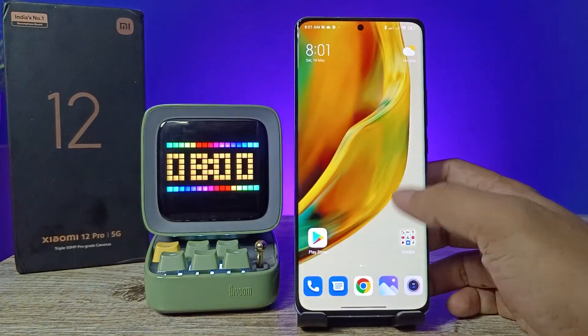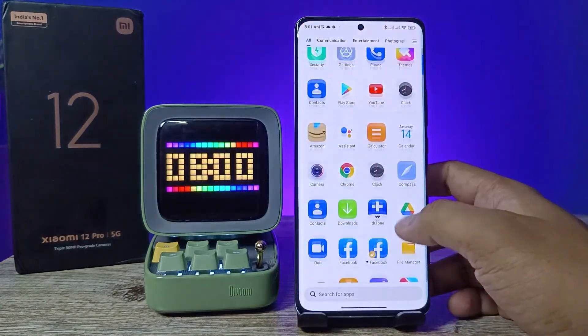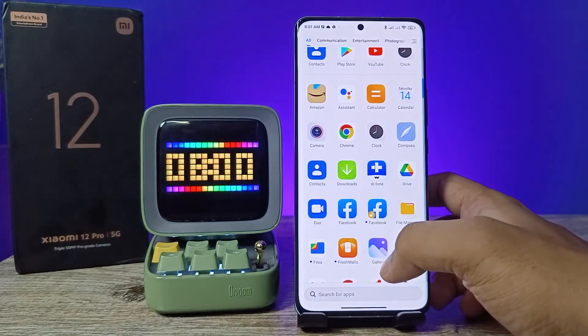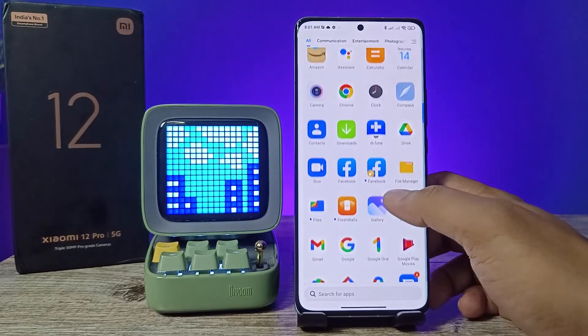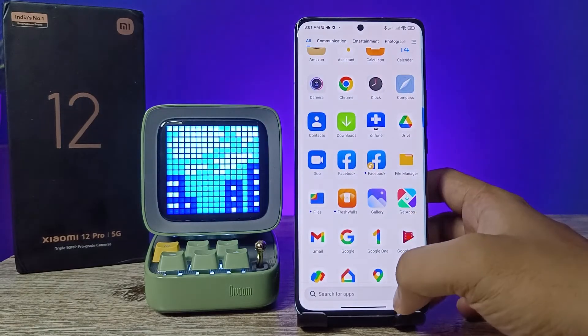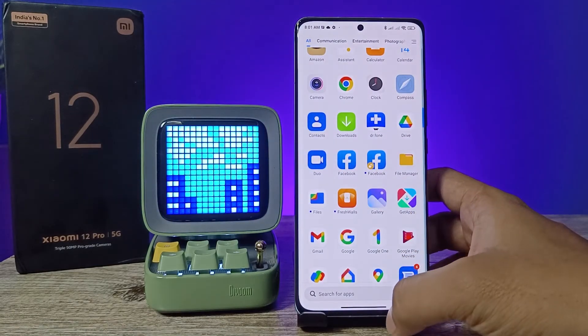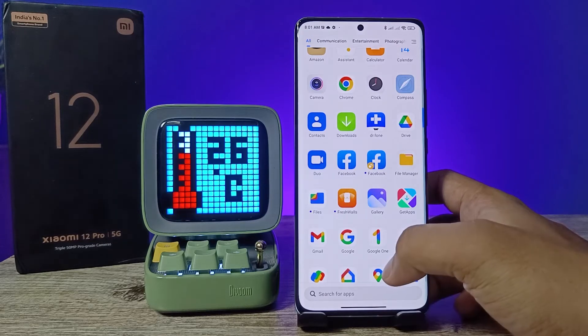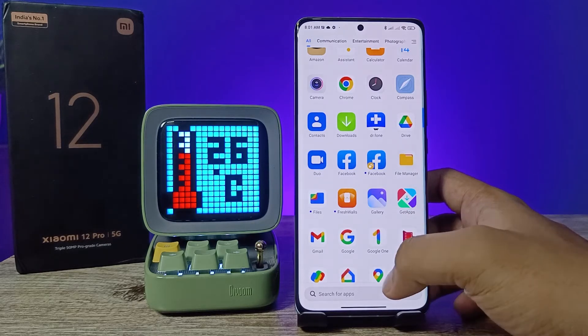Now come back to the app drawer and you can see that two Facebook accounts have been created. If you want to create dual apps for WhatsApp or any other application, you can install that application and create the dual app as well.